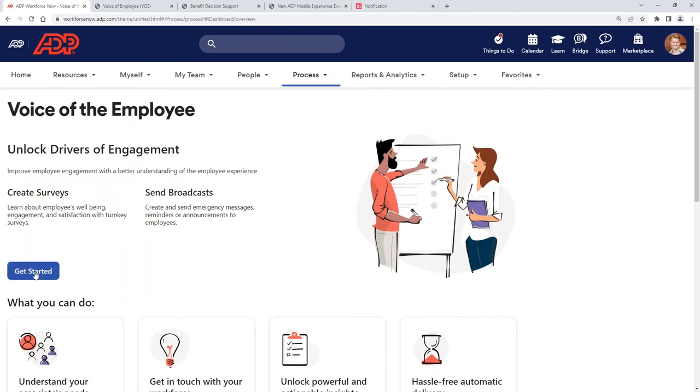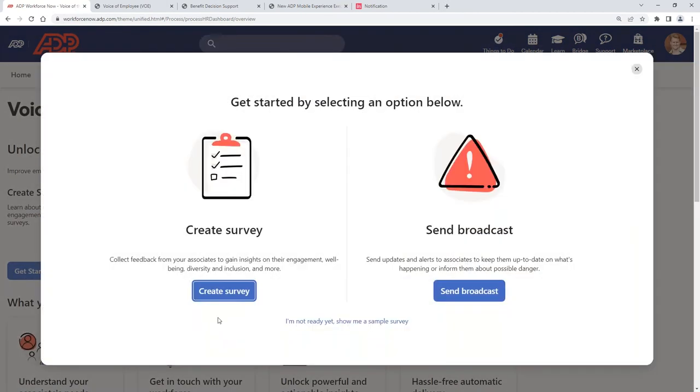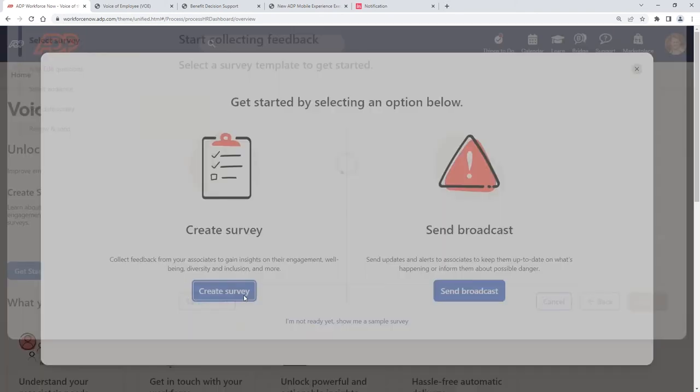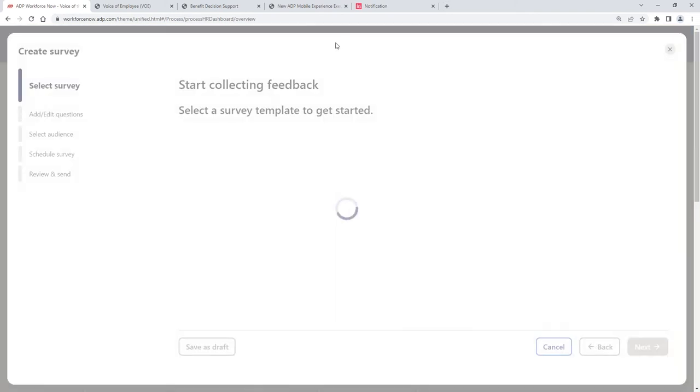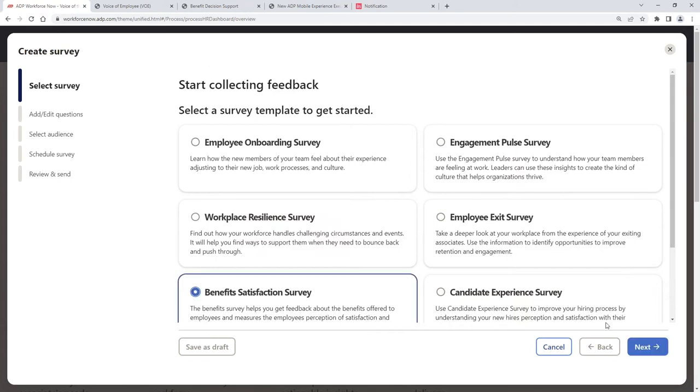We can also create surveys and ask our employees about, how was your experience with onboarding? What do you think about our benefits package? These surveys are custom-built, but they're also backed by ADP Research Institute, which does a lot of research in determining what kind of questions we need to ask to get valuable feedback.